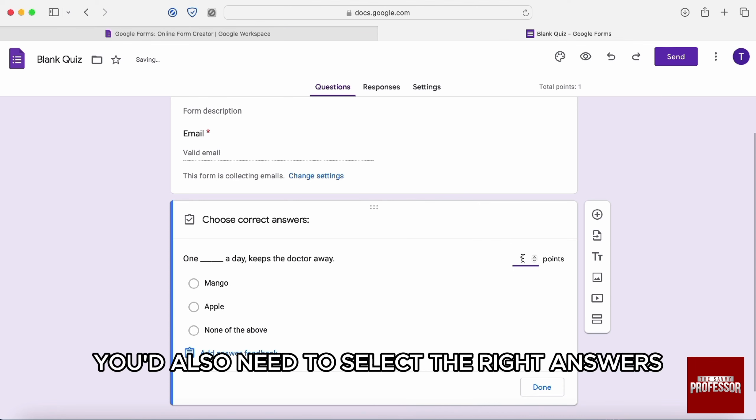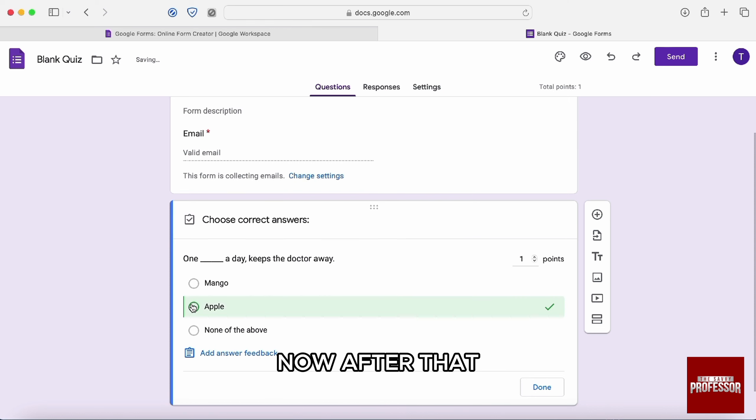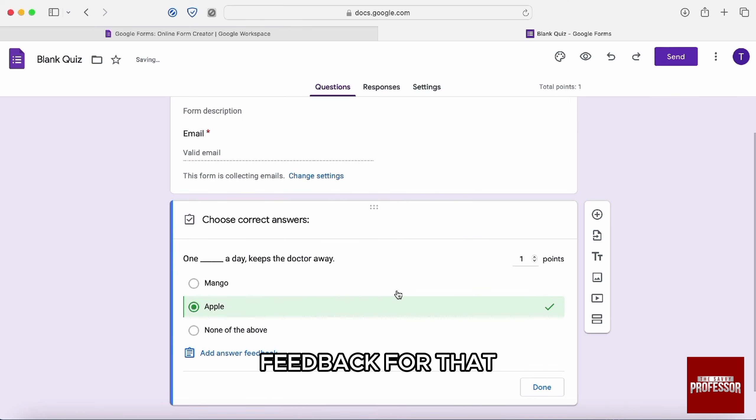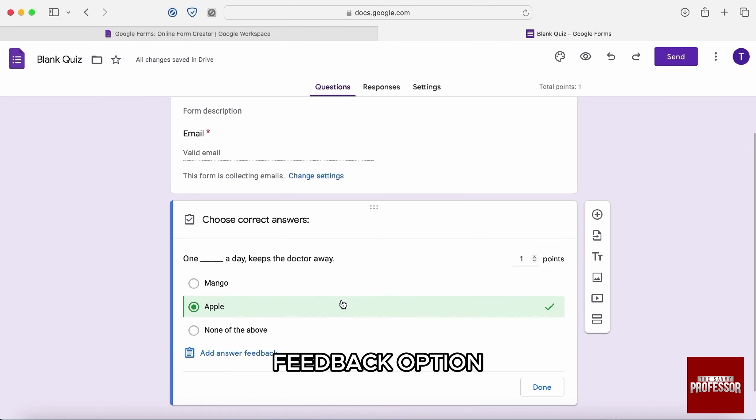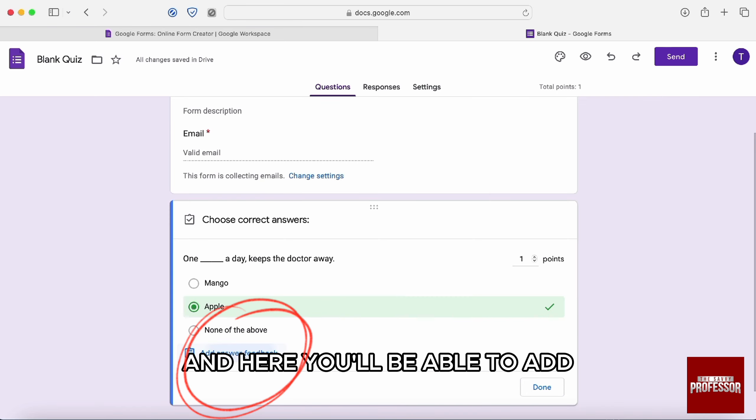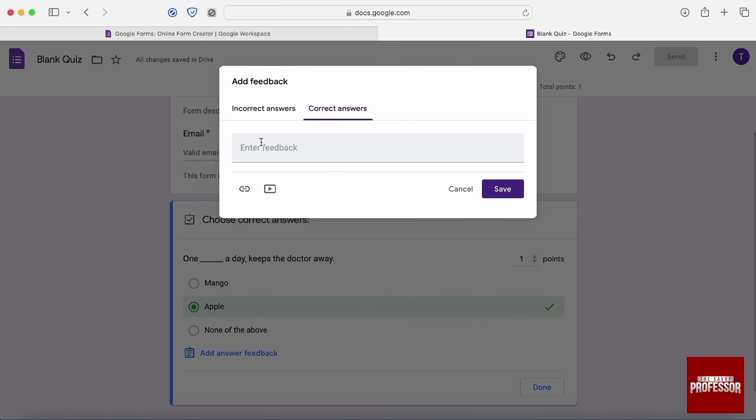Now, after that, you also need to select the right answer. So I'll just click on this. Now, after that, you can also add feedback. For that, you need to click on add another feedback option. And here you will be able to add feedback for incorrect answers and correct answers.